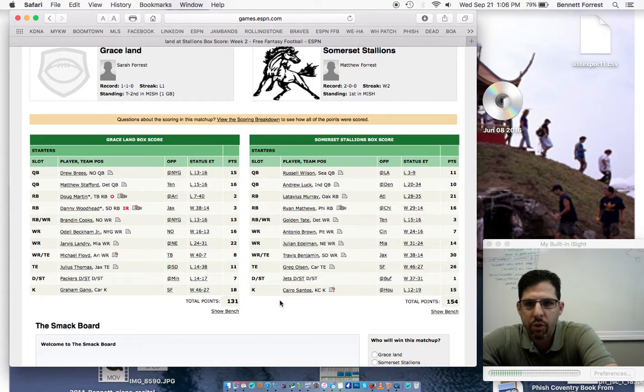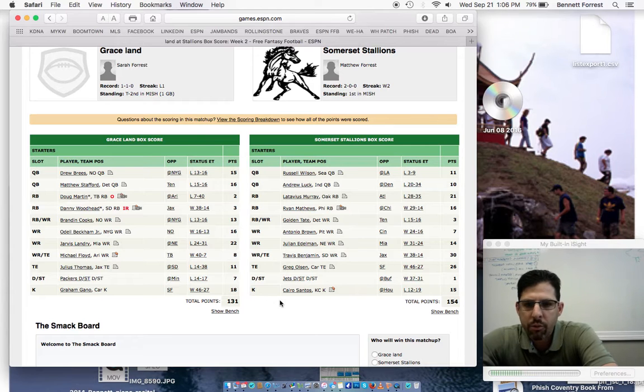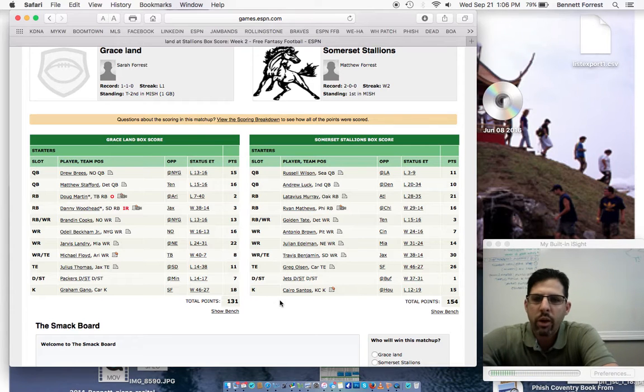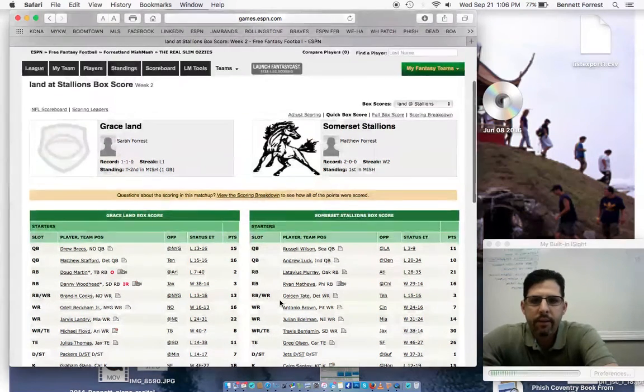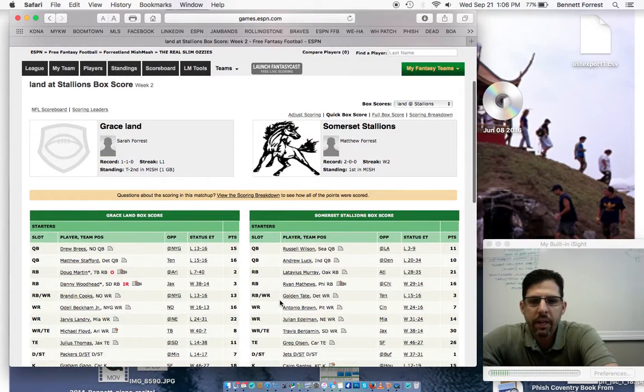And just not quite enough from the quarterbacks from Graceland to defeat the Stallions. So the Stallions go to 2-0. Graceland, who scored the most points in the league in Week 1, falls back to Earth. And they're at 1-1. And the Stallions sitting pretty at 2-0.